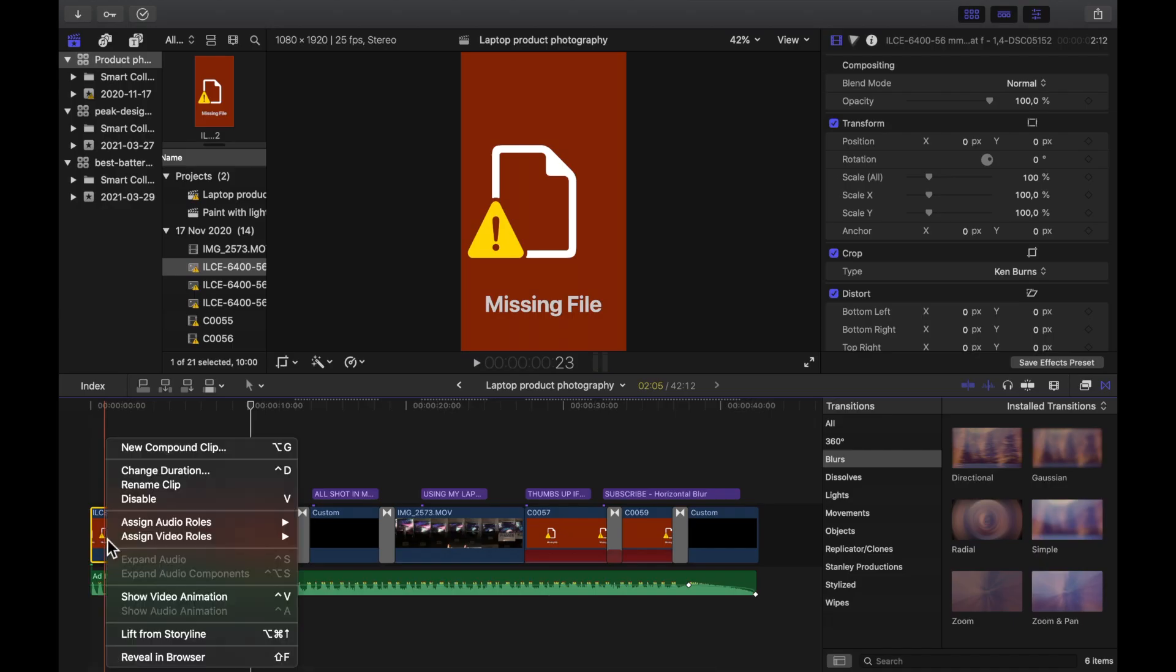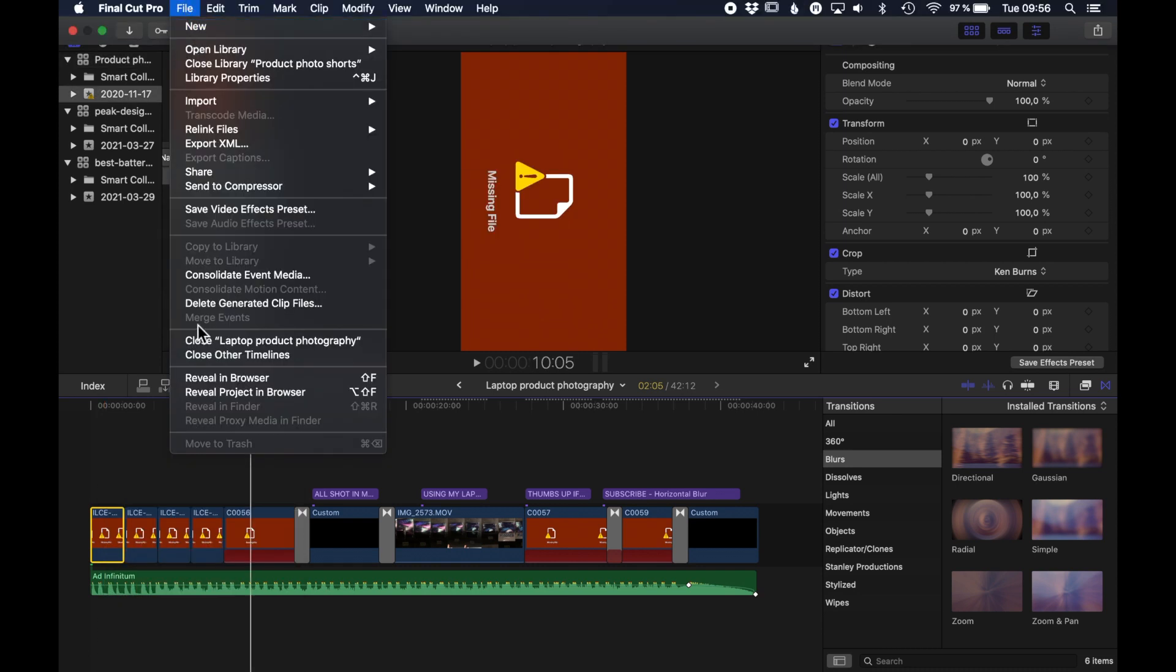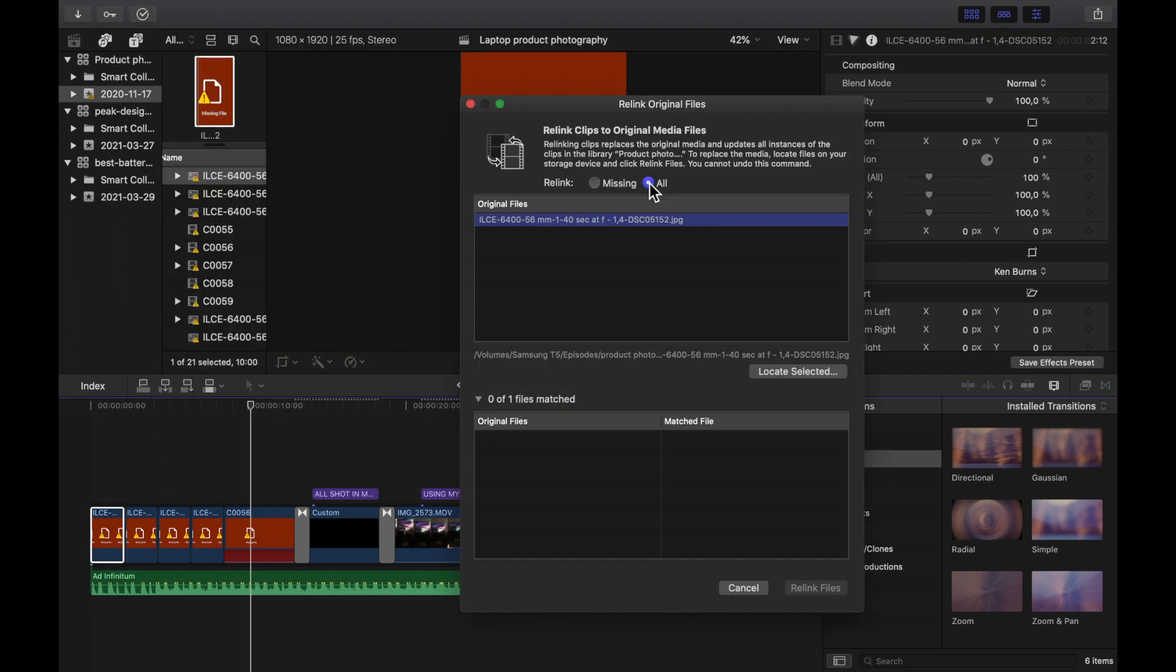So firstly you select the clip and choose reveal in browser. Then you go to file, relink files and original media. Check relink all.